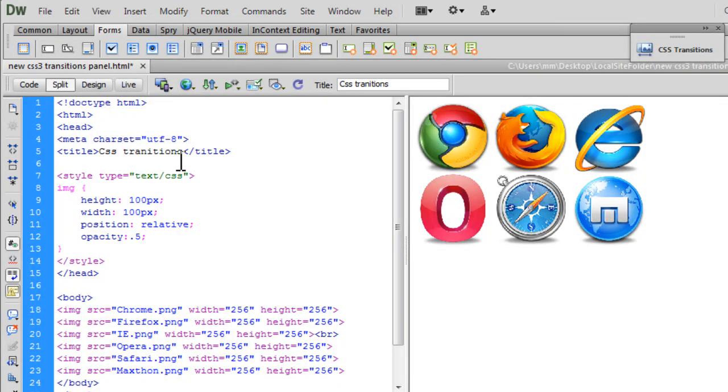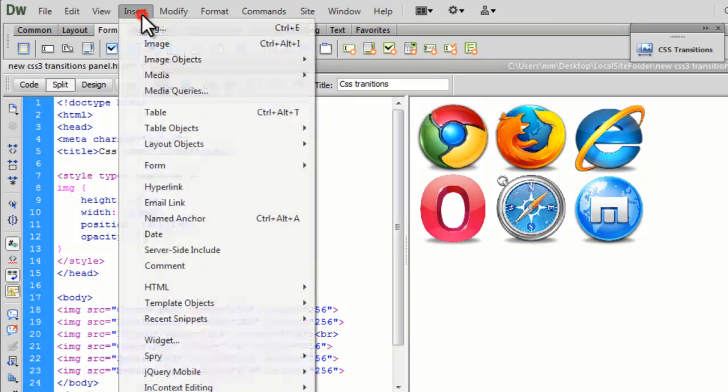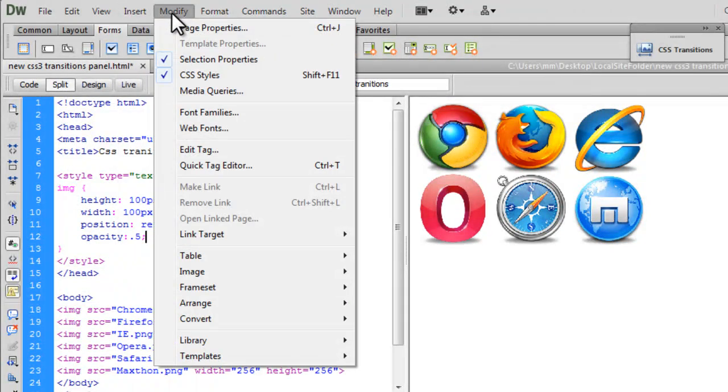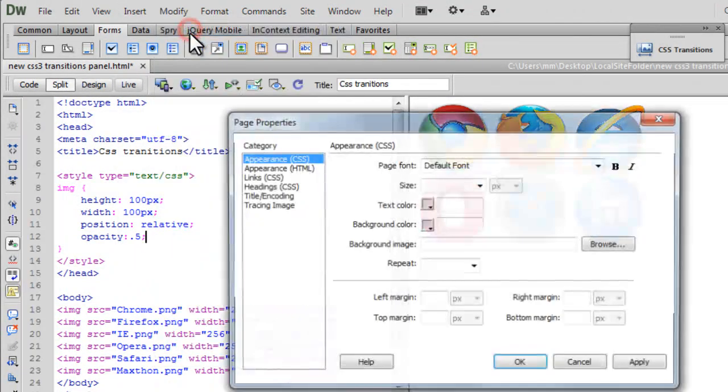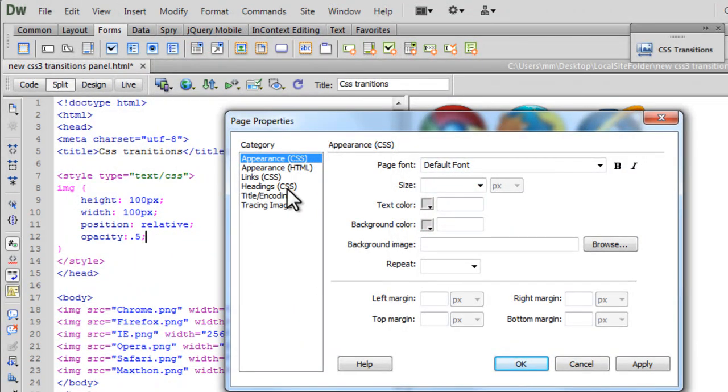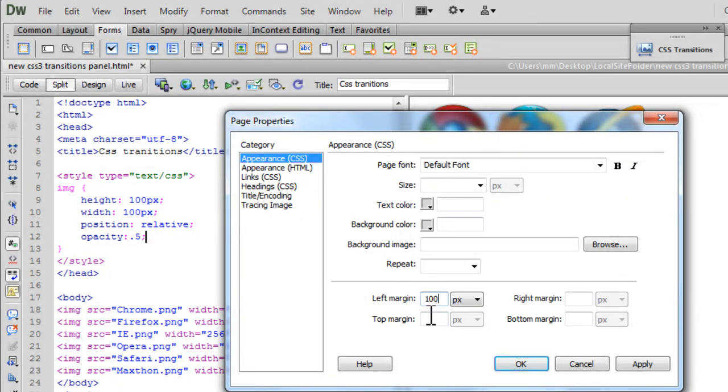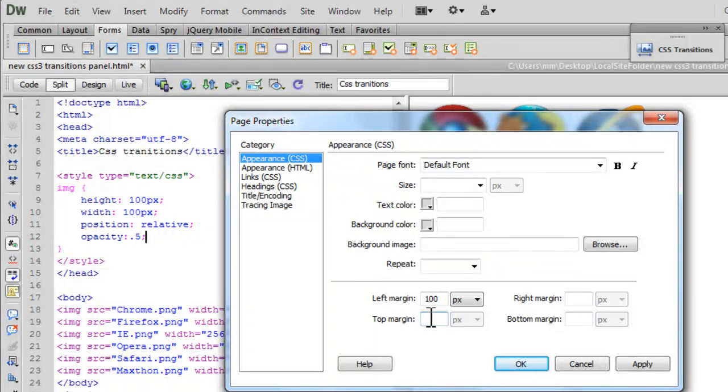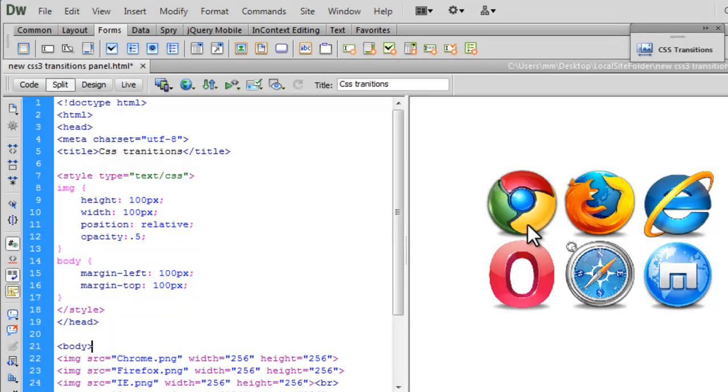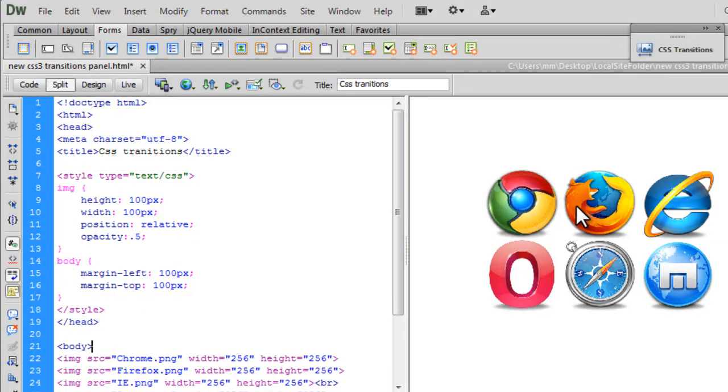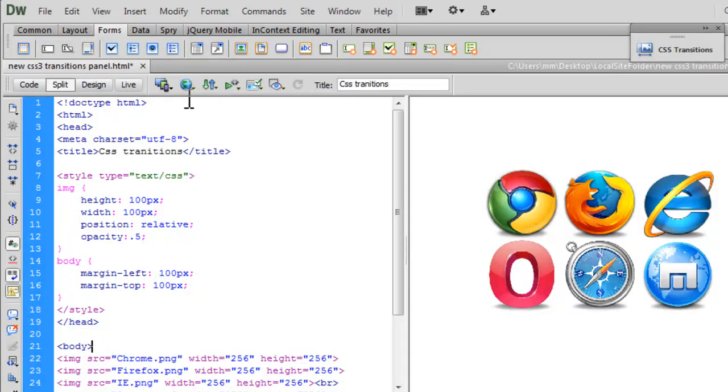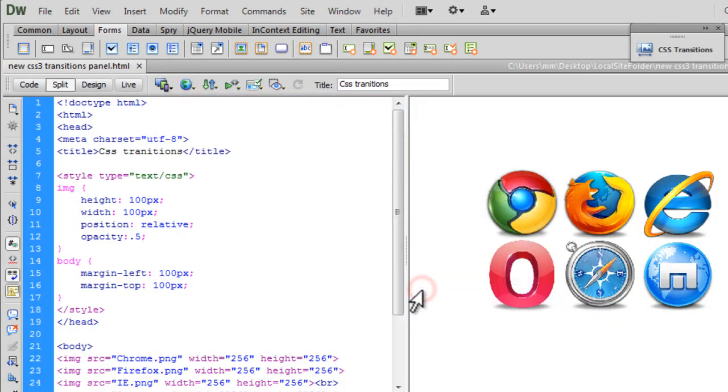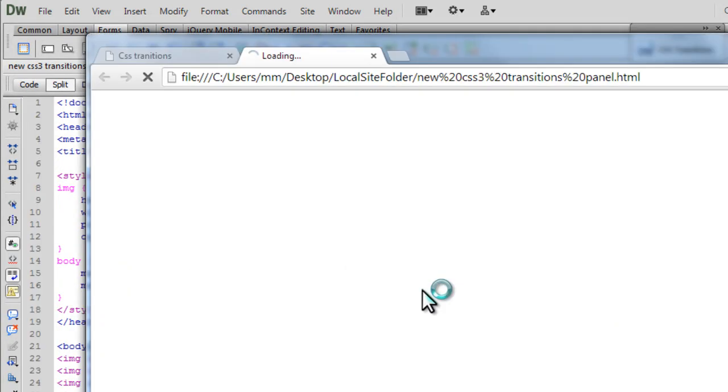Now before I take a browser preview, I'm also going to modify page properties, some margin to the body basically. And I'm going to go out here, left margin of 100 to the body and 100 top margin to the body too. Let's say okay. You can see all these six images actually shift people. Let's take a browser preview now after saving the changes.